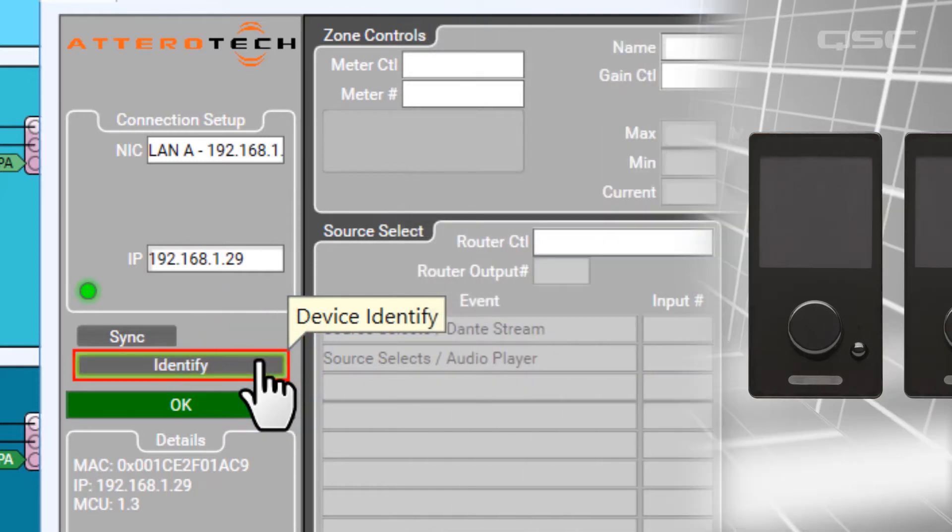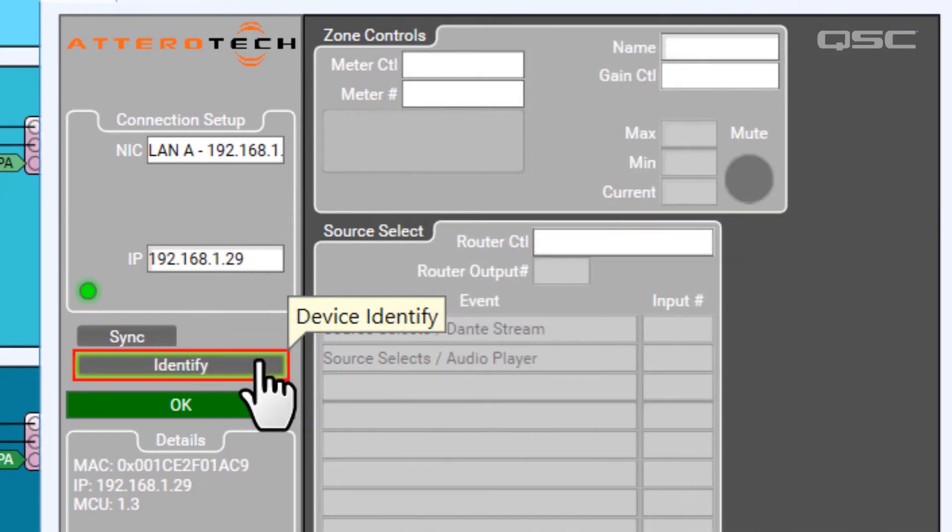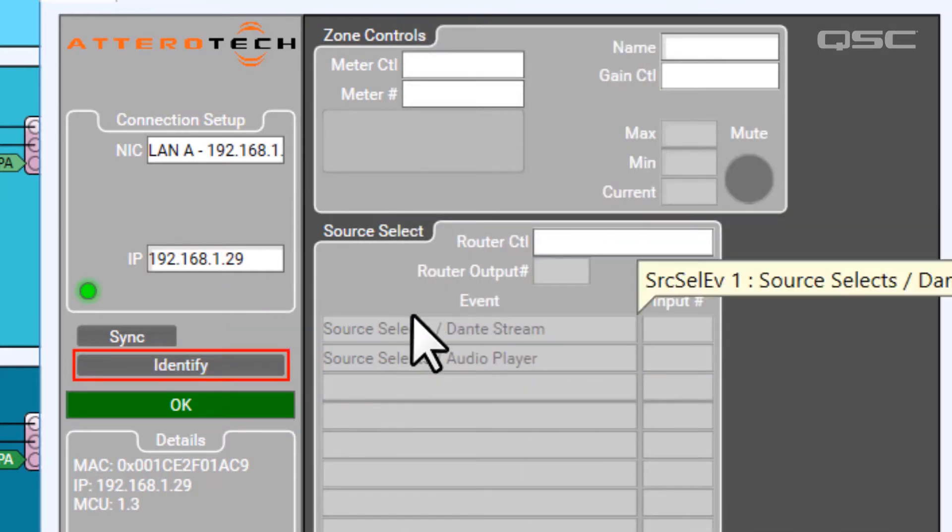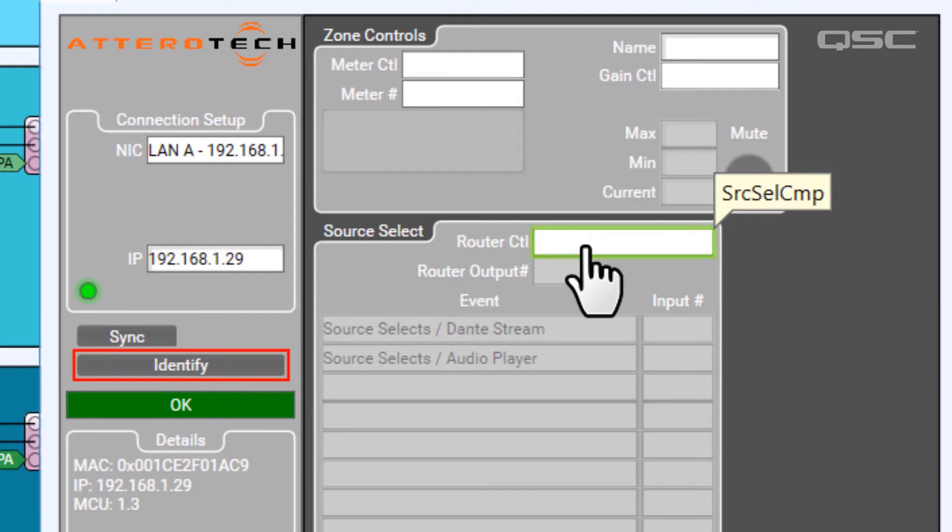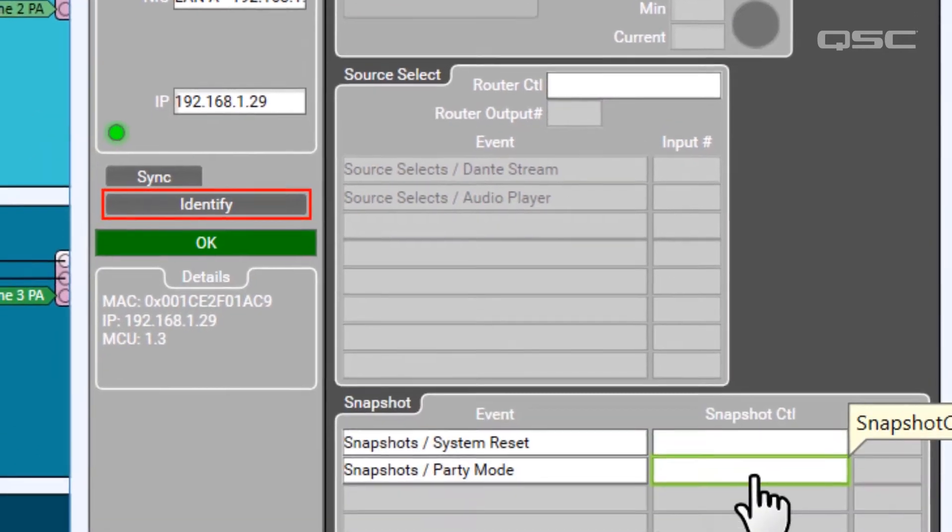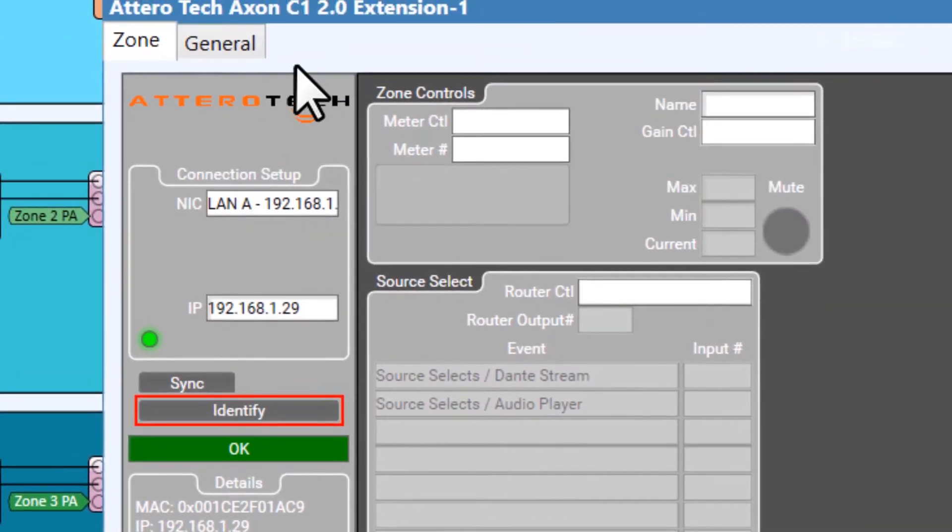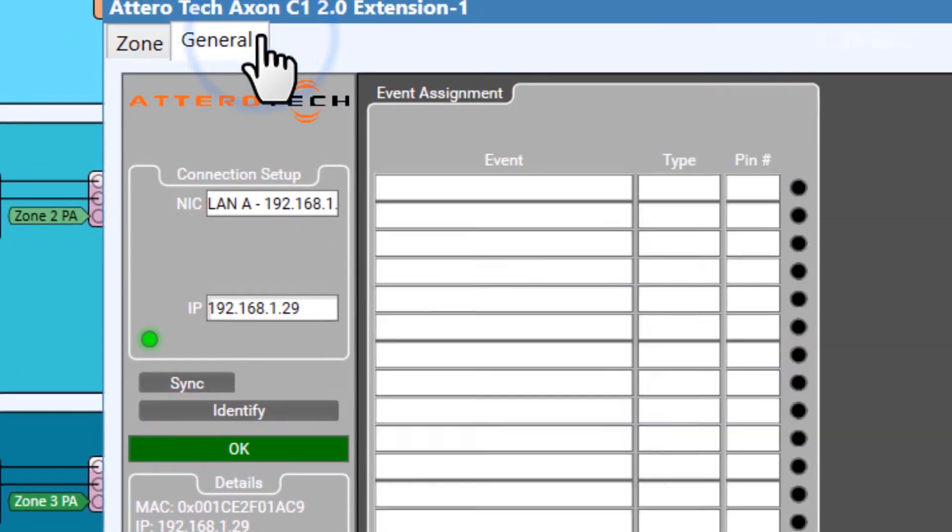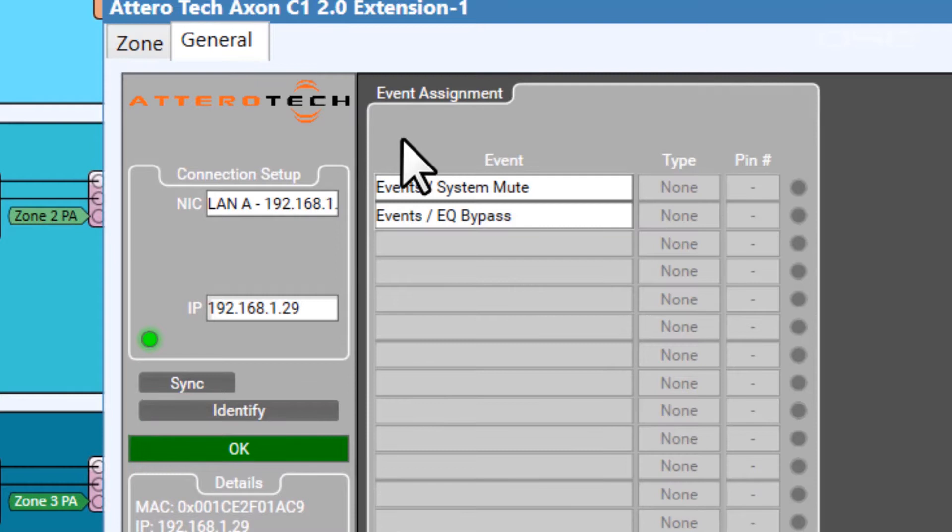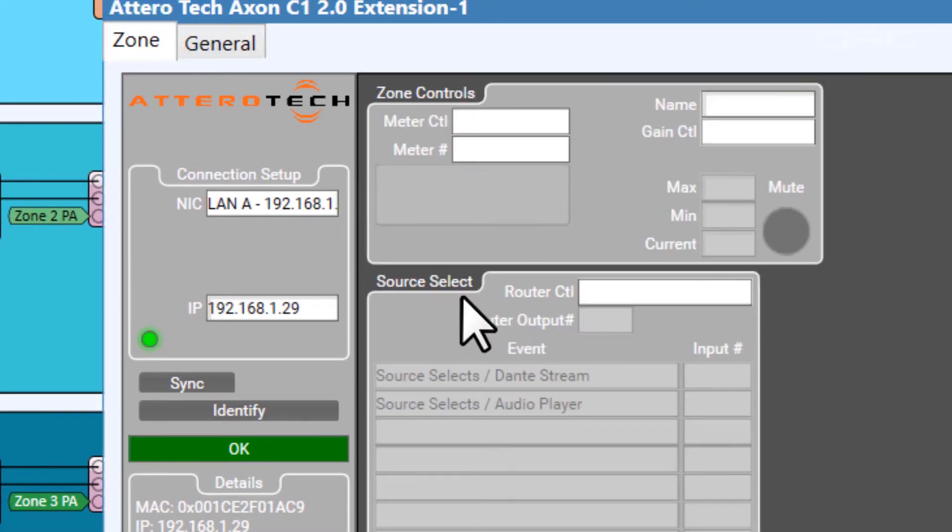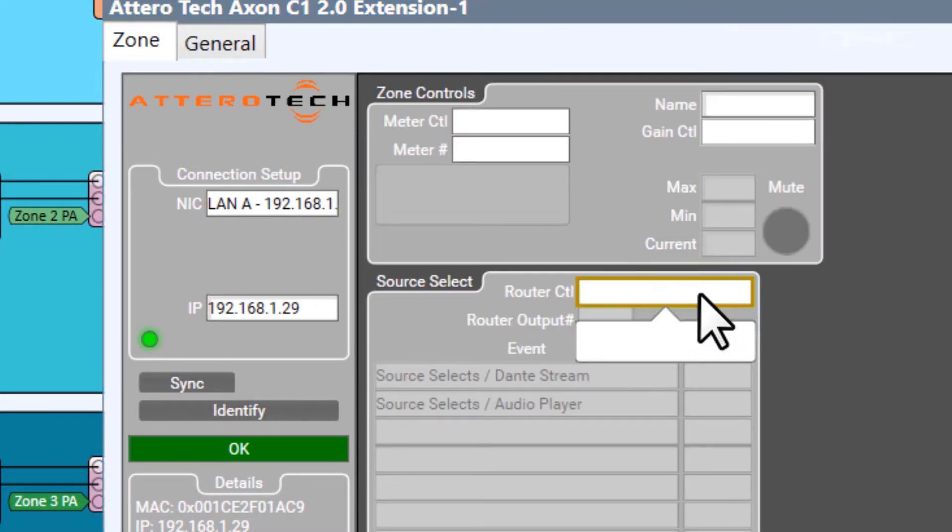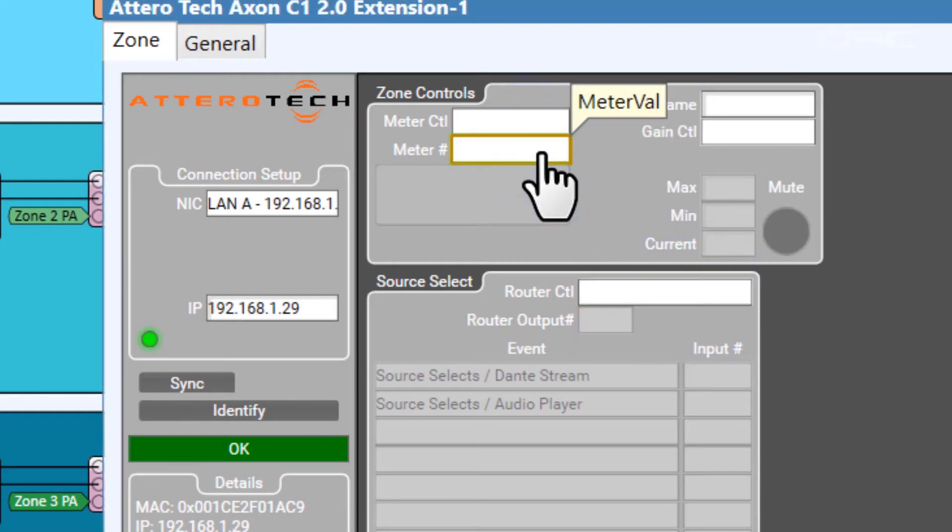You should notice that the names you created for your source select actions, snapshot actions, and events are all pre-populated now, but most of these other controls don't seem to do much yet. We have a lot of drop-down menus that just don't have any options. Why is that?